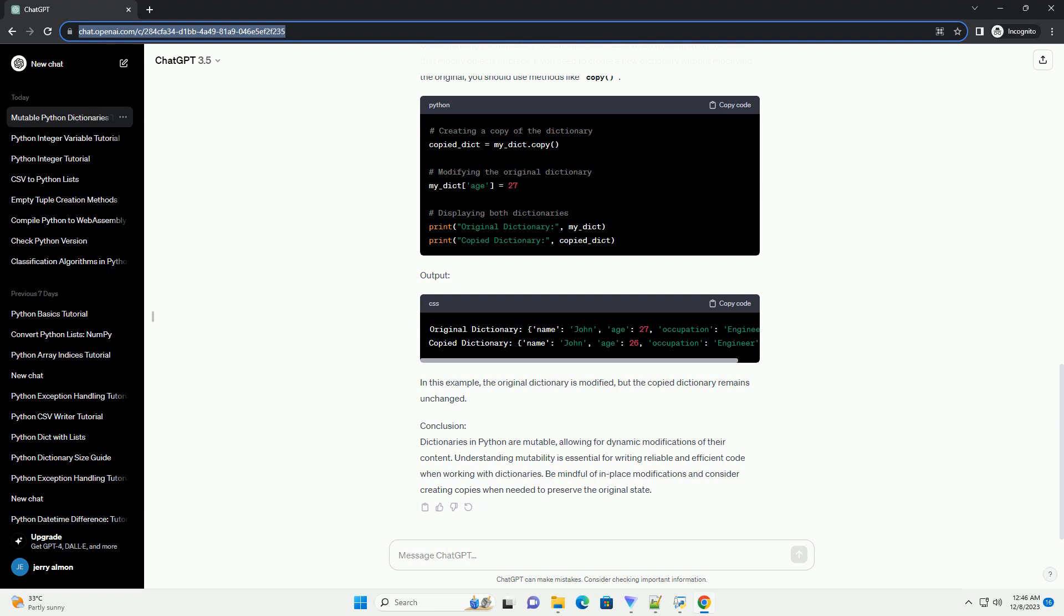Output: As you can see, we successfully modified the values, added a new key-value pair, and removed an existing one. This demonstrates the mutability of dictionaries.